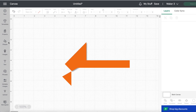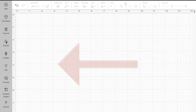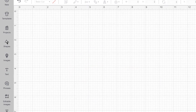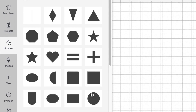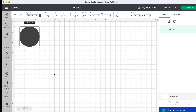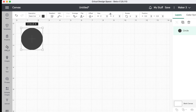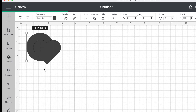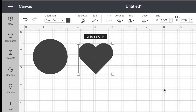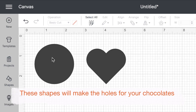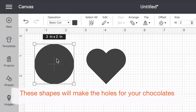Now we need to go to the panel on the left and into shapes. If you click on a circle, it'll add it to your canvas, and then you'll need to go back in and click on a heart to add that to your canvas as well. Next, we're going to resize our shapes to match the measurements of our chocolates.